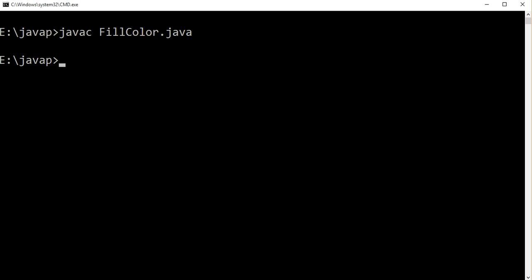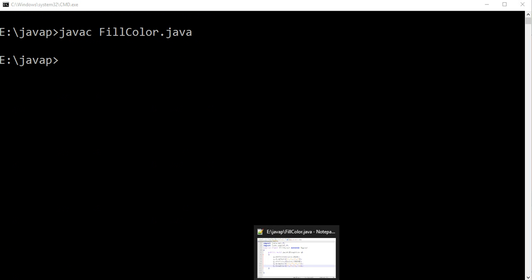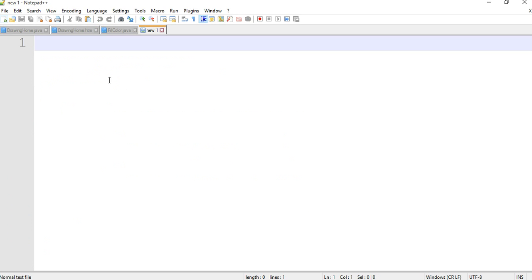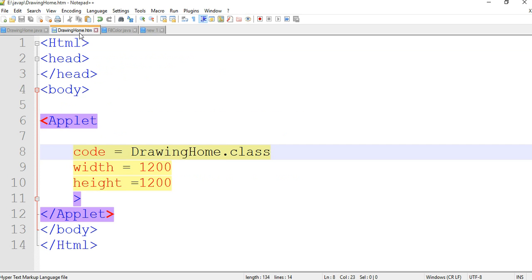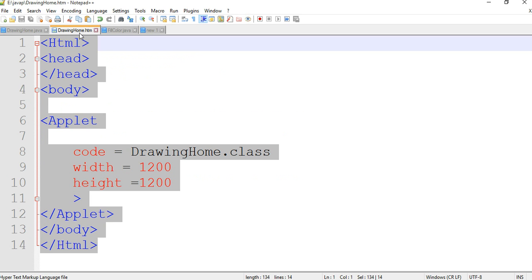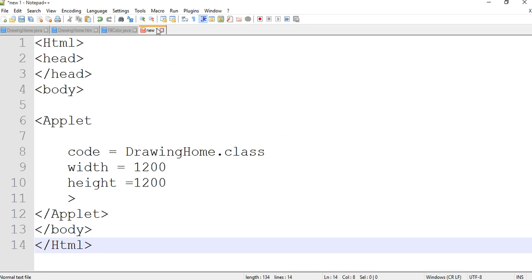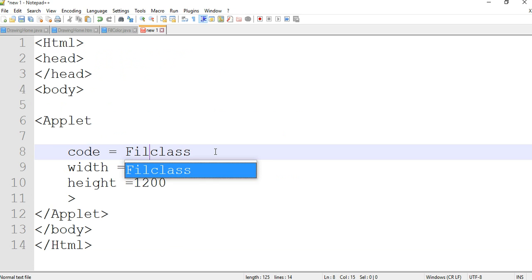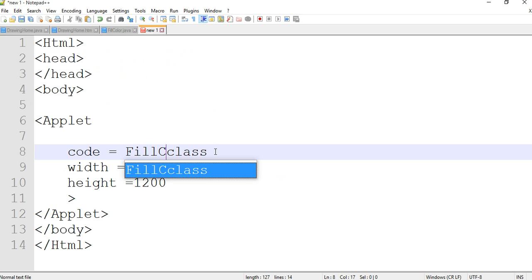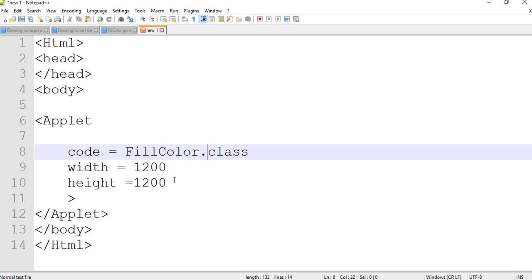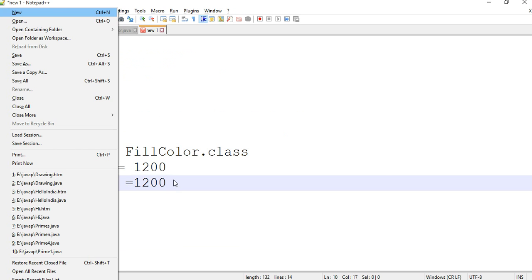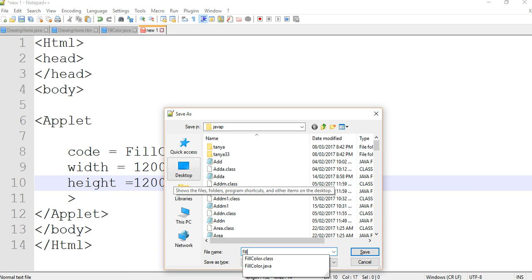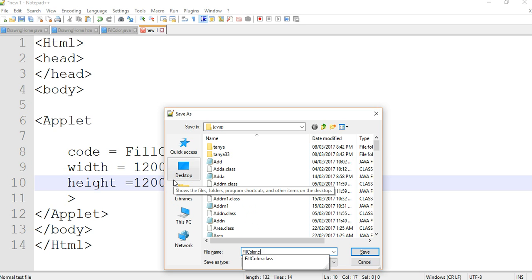Now we are creating the HTML file. Copy and paste your old HTML file and change only the class name. It's a very simple file with head and body sections and applet section. The applet is under the body section. Now we are saving this file with HTML extension.